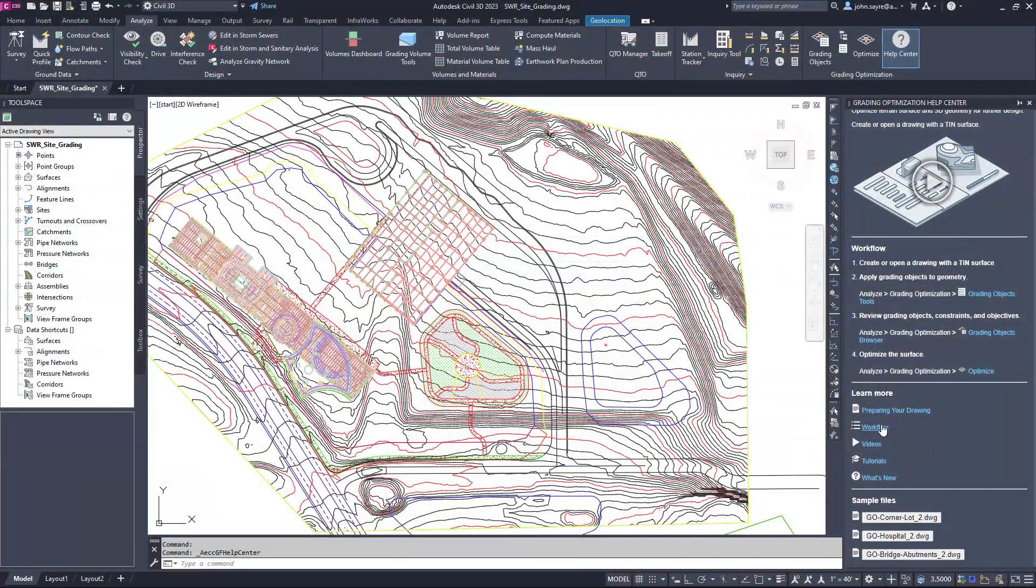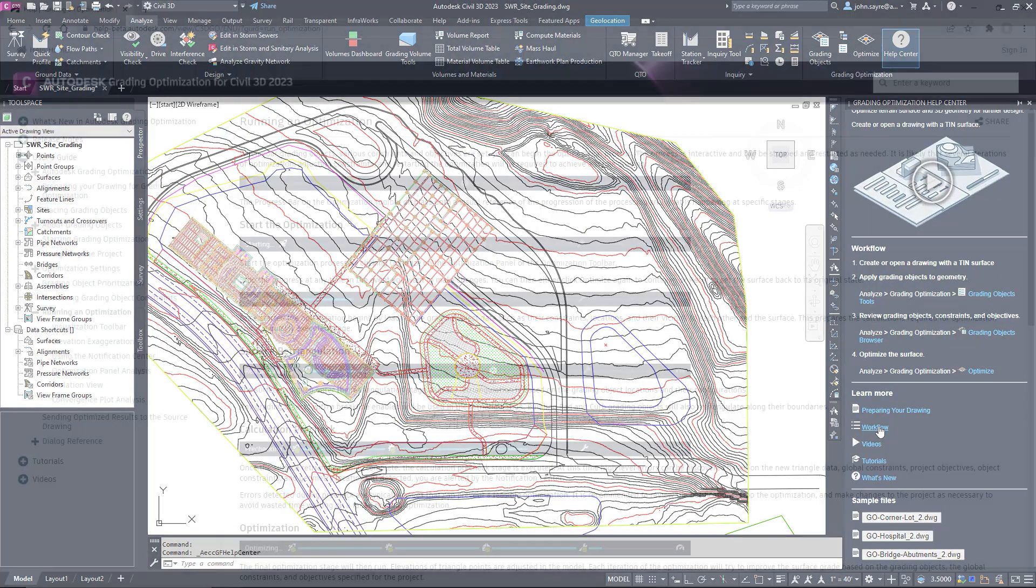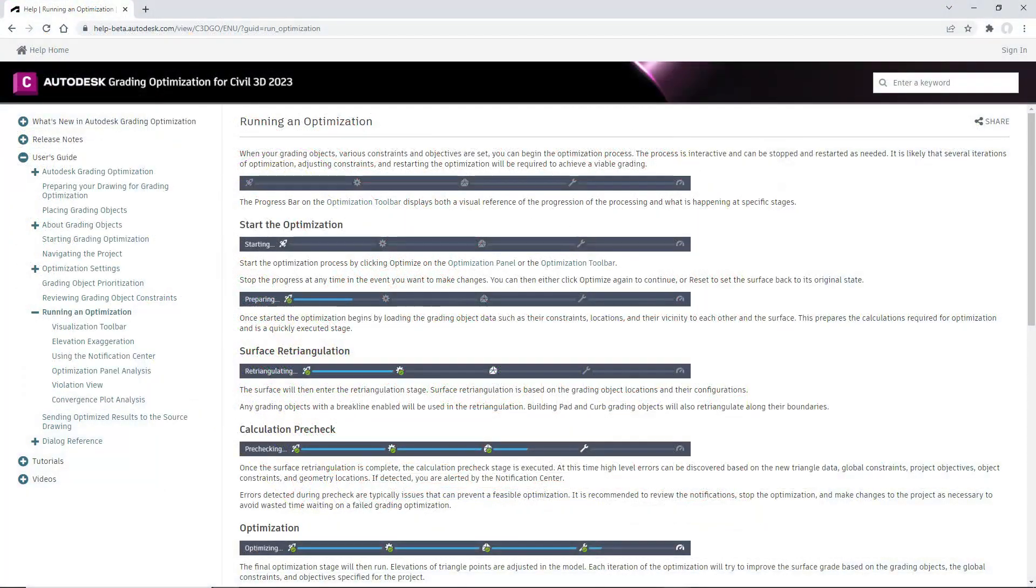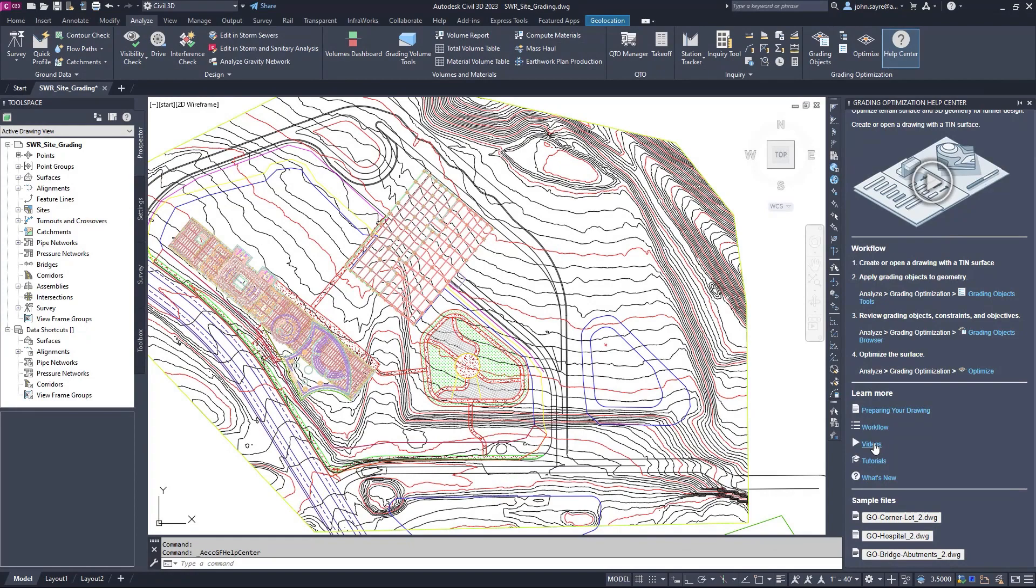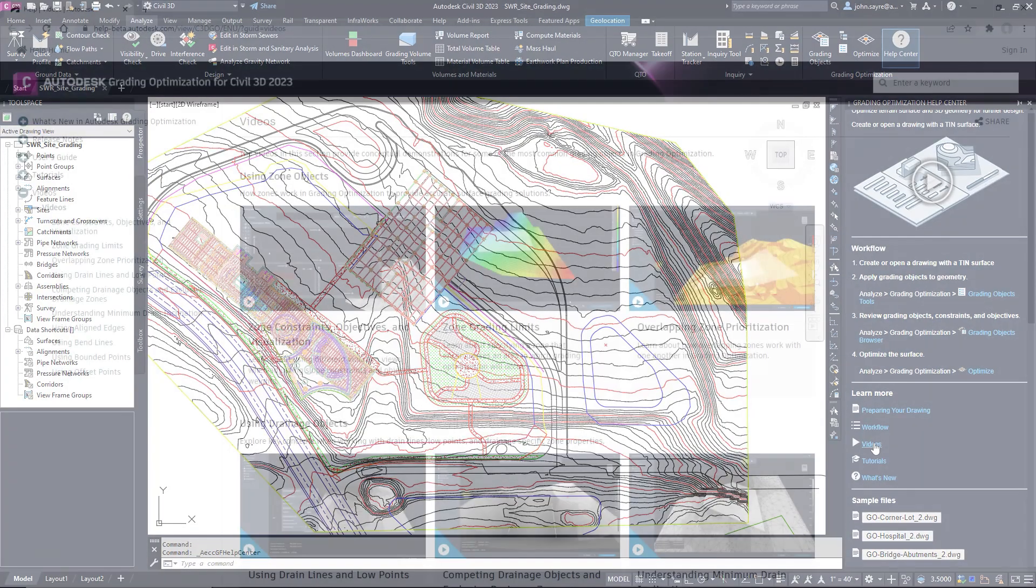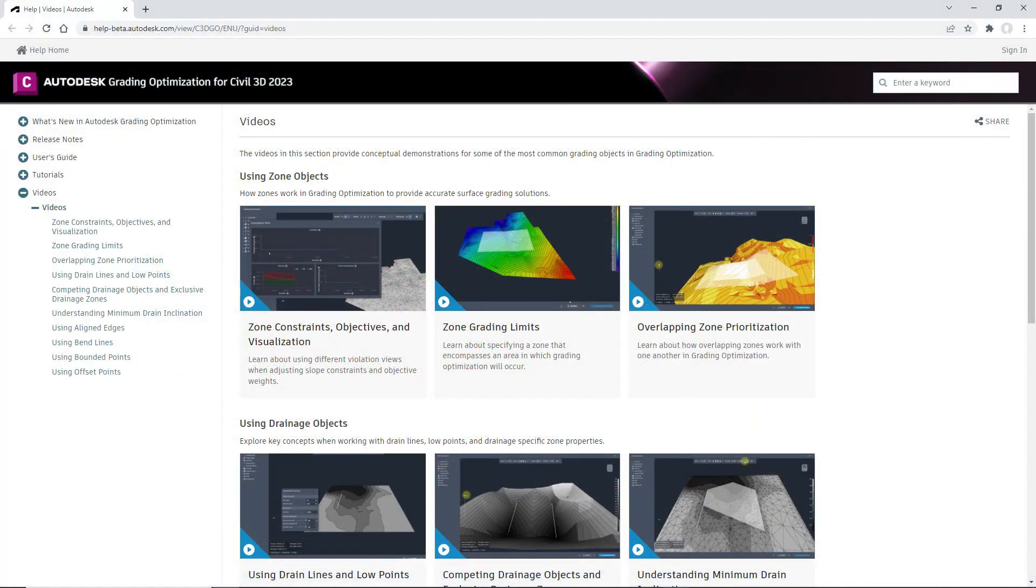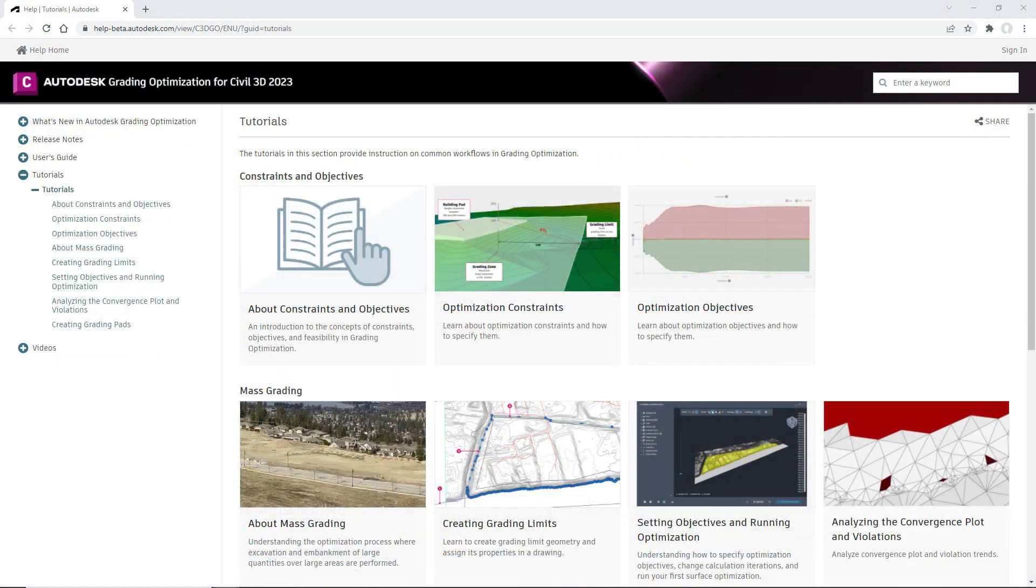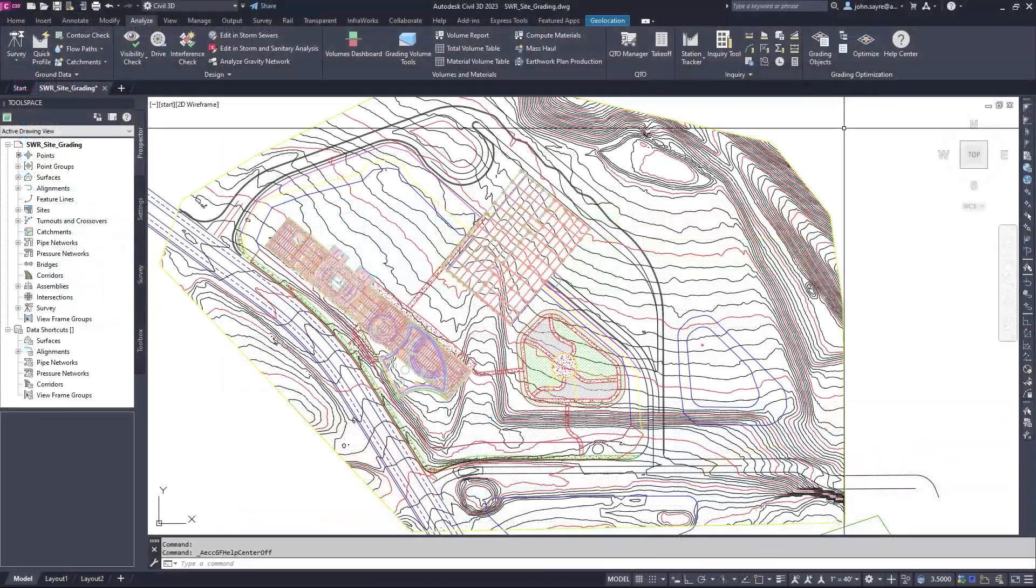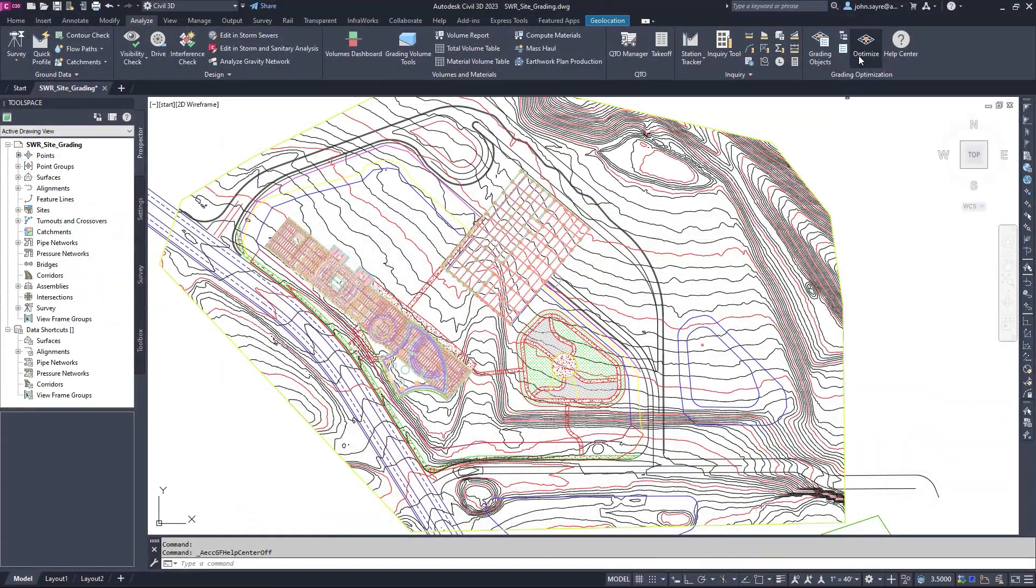A new help center provides access to the grading optimization help system, basic workflow assistance and documentation, videos demonstrating how to use and apply the most common grading objects, tutorials and sample files.